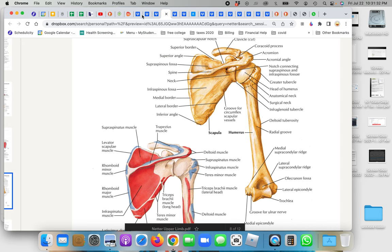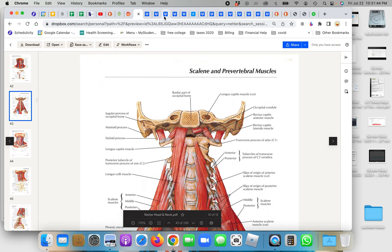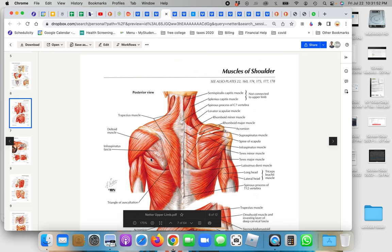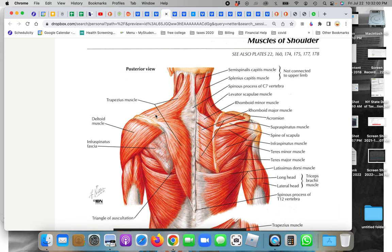Looking at the posterior aspect of the scapula, you can see the trapezius has attachments along the spine of the scapula and the clavicle from behind. The acromion process is right there, and the trapezius attaches to the acromion and the lateral portion of the clavicle - more like the lateral two-thirds rather than one-third. The trapezius also has attachments to the vertebrae in the cervical and thoracic spine, and it overlaps a bunch of other muscles.